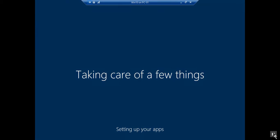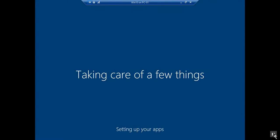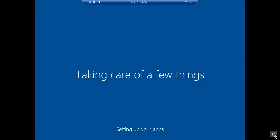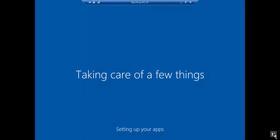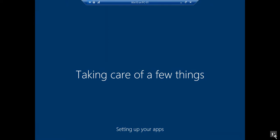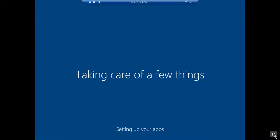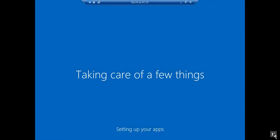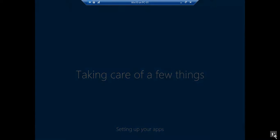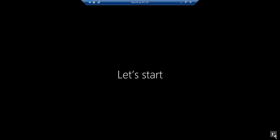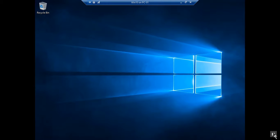We are setting things up for you. This won't take long. So let's start, almost done.